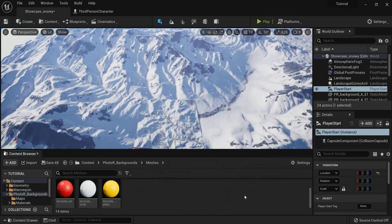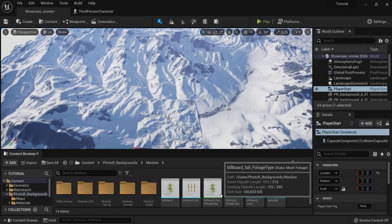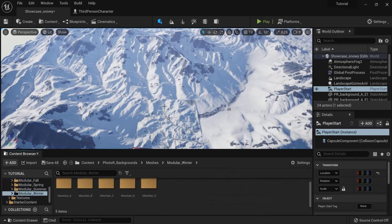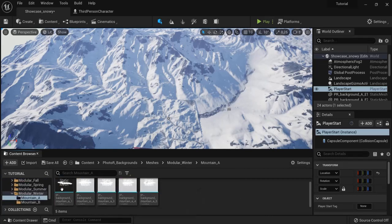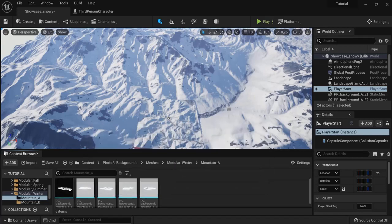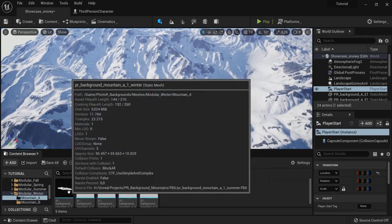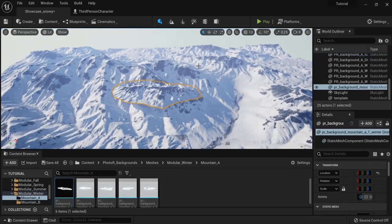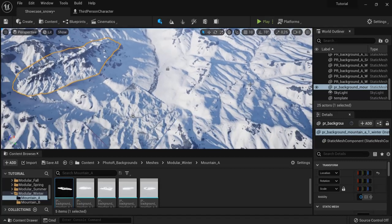It also comes with trees. And let's look here in winter because I'm in a winter landscape. There are different mountains. Let's look at mountain A. And for example I grab the first one and drag it inside of my level. Okay it is that easy.